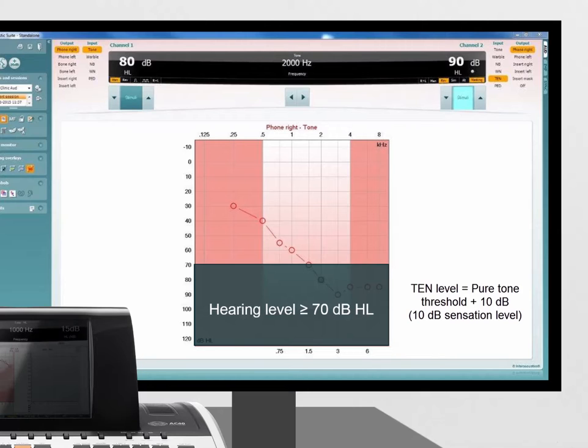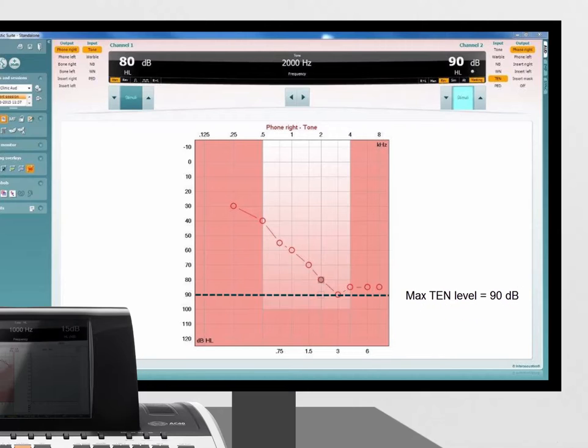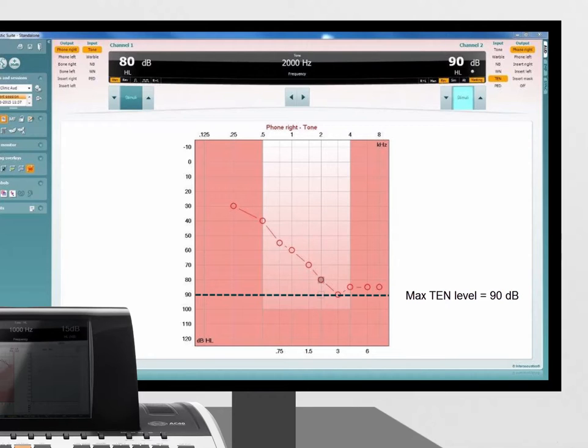If the TEN is too loud, or if the maximum TEN level of 90dB is reached, then set the TEN level equal to the audiometric threshold. This should still give a definitive result.